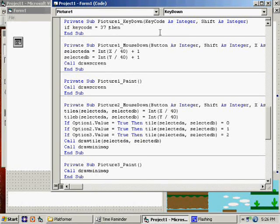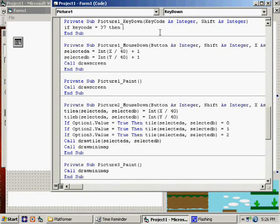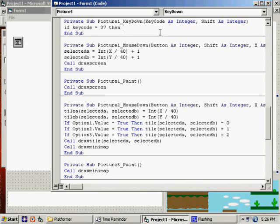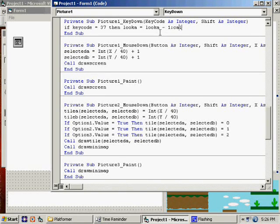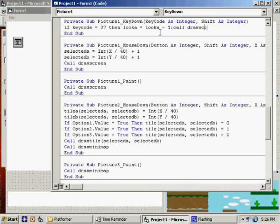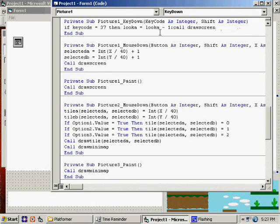That is that they've hit the left arrow key. So, let's see here. We'll say, look A equals look A minus 1. Call draw screen. Call draw. No, you know what? I'm just going to say call draw screen.